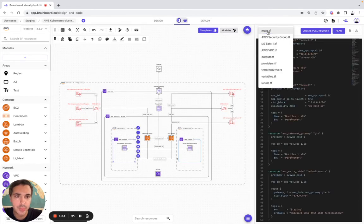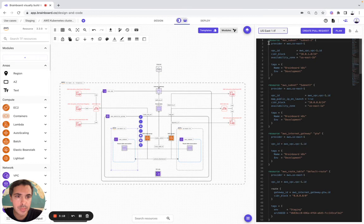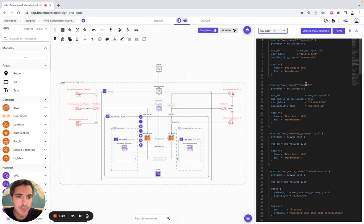Here we go back to the us-east-1, and it has been already modified here, AWS subnet one.